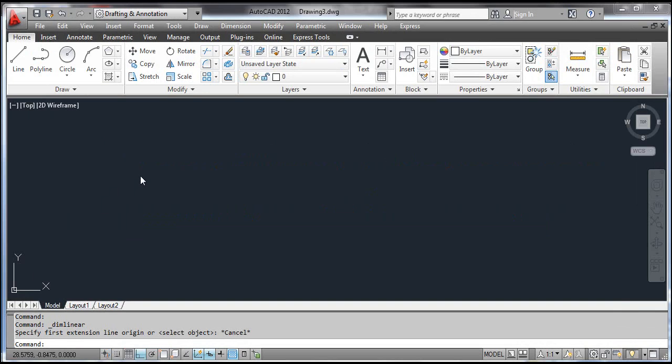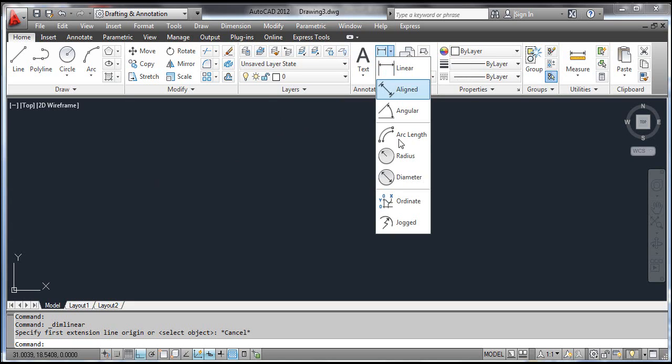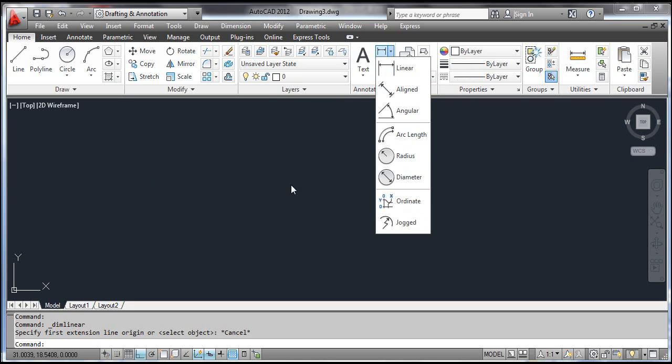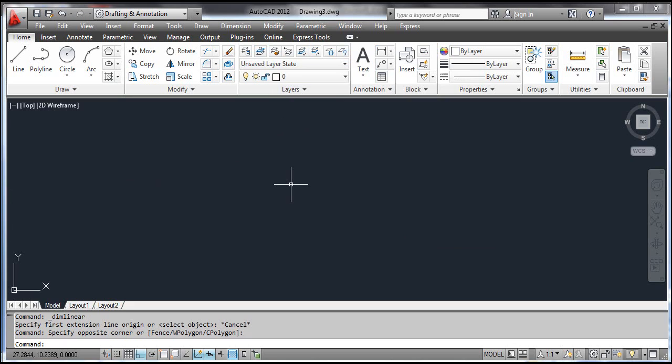You can select the Ordinate tool from the dashboard, or click the Dimension menu and select Ordinate.